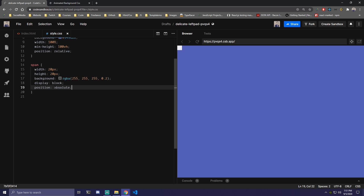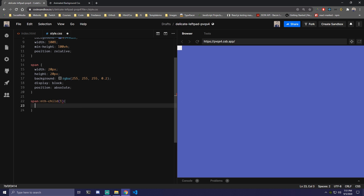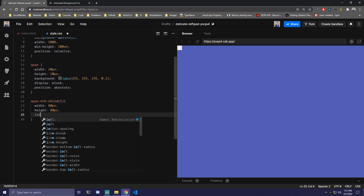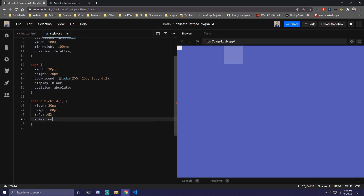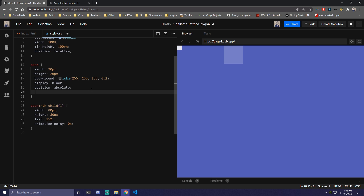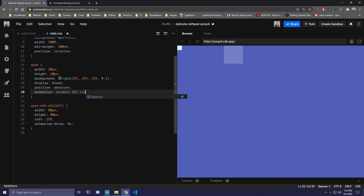Now we want to target a specific span. We can do span and then target the first one with nth-child(1). We're going to adjust the width and height to 80 by 80. We're going to do left 25% and add animation with a delay of 0 seconds. All of our spans are going to have animation but we'll vary the delay and duration. We can call the animation 'animate', 25 seconds, linear, infinite — so it always runs.